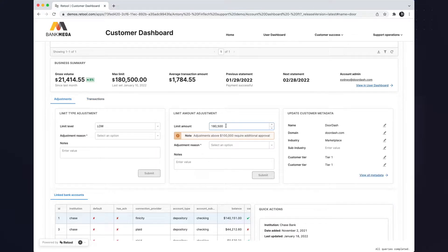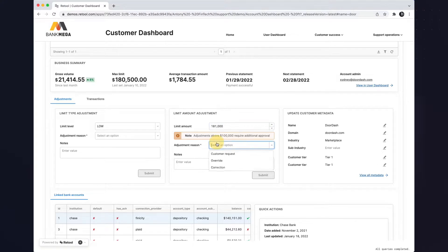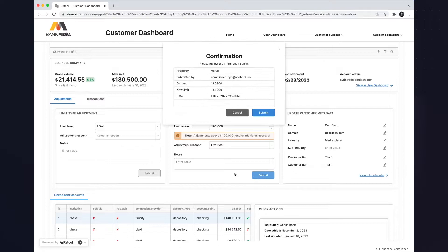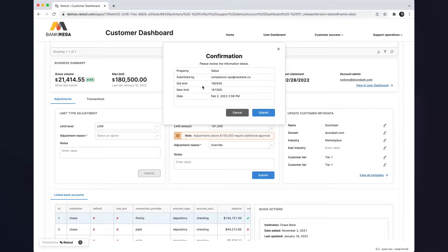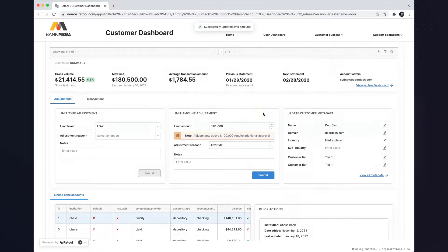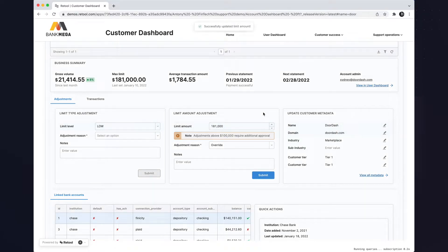I'll go ahead and update the limit amount to write back to my data sources. Selecting override, I press submit and we have a modal with the values that are going to be written back to our database. When I press submit, I'll be writing back to my internal database and updating that customer's information.